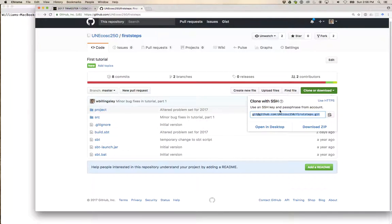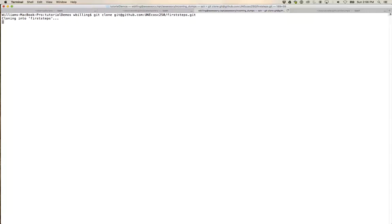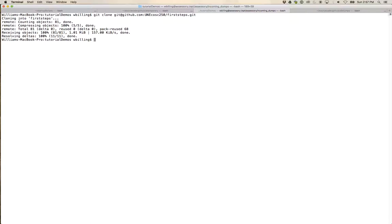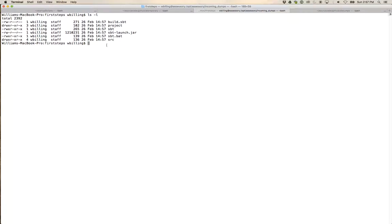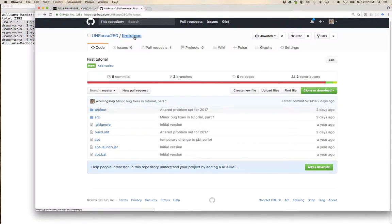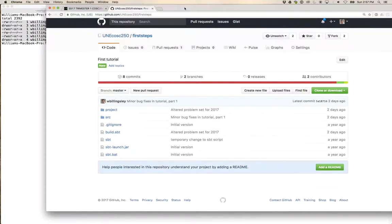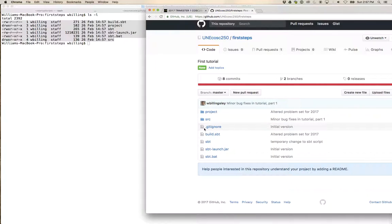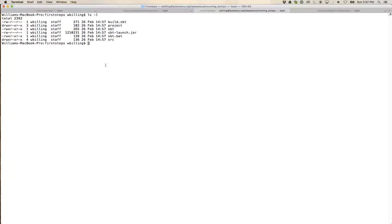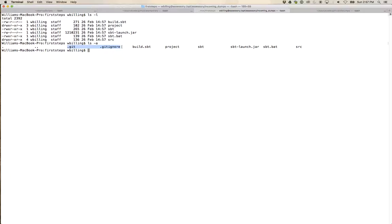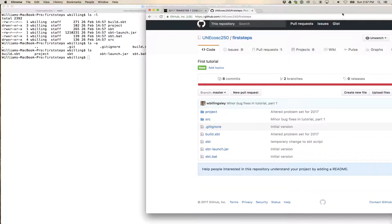I'm going to use the SSH version just because I'm set up to be able to edit code in this repository as well. So, git clone. And let's go and get the content of the repository. Now I have a directory called 'first steps' on my computer. If I cd into it and have a look, by the power of git, it looks very much like the GitHub listing — build.sbt, project, and so on. The .gitignore isn't showing up because anything with a dot at the beginning is treated as a hidden directory and won't turn up with a normal ls command. You have to say ls -a to get it to show.